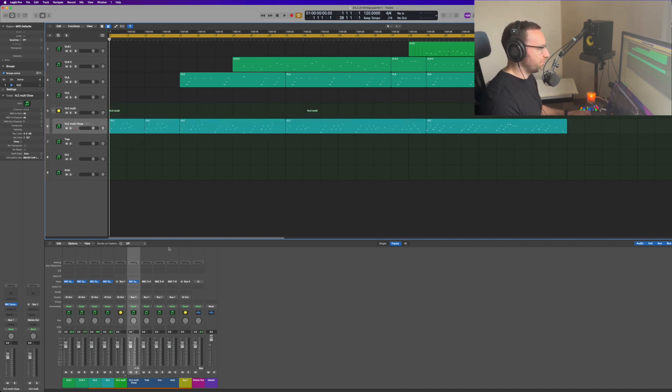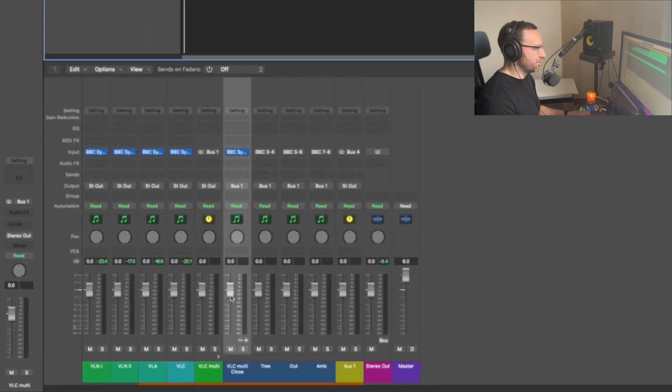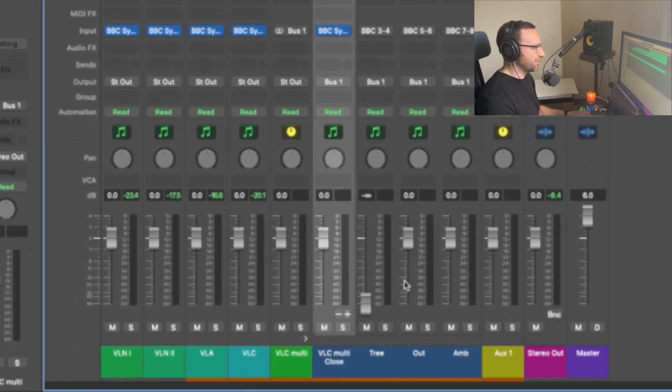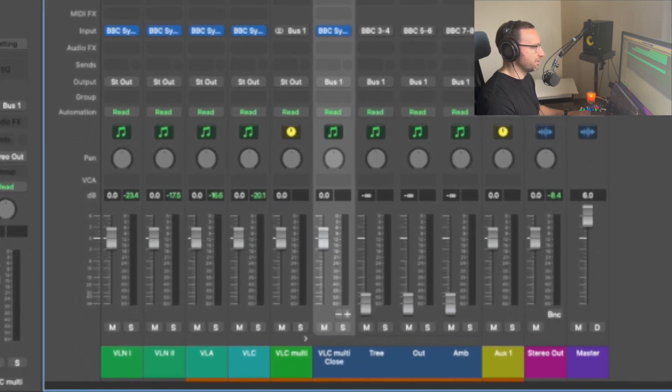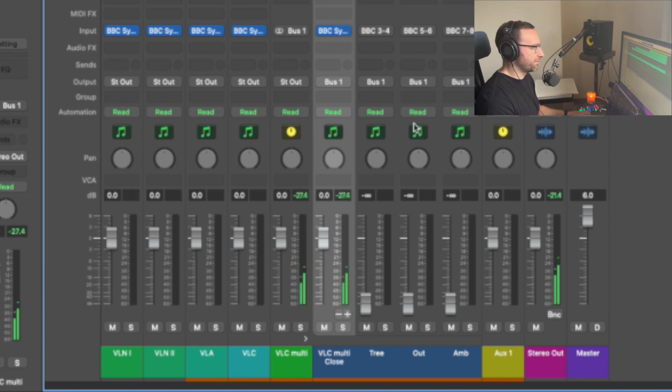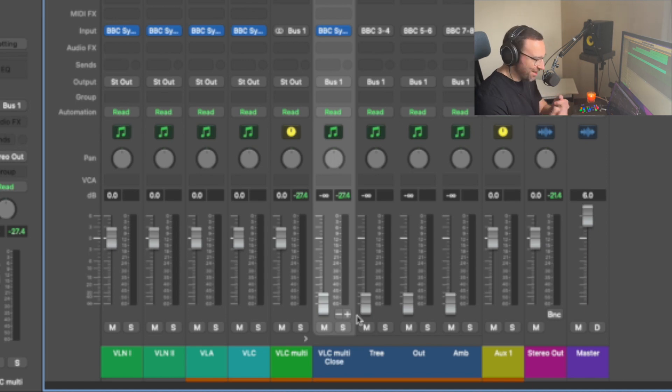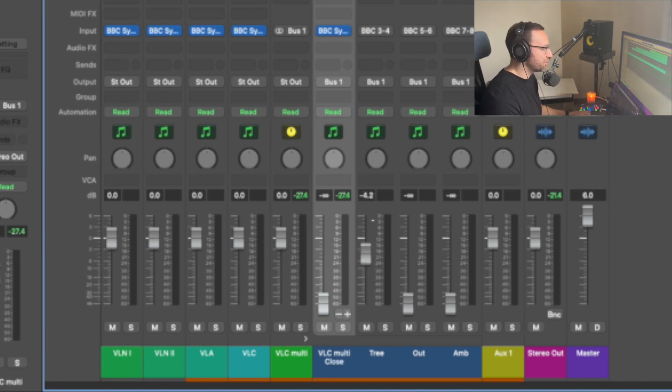So now we can actually muck around with the sound. I'm going to start with just the close mic and let's just see what that sounds like on its own. Really close, intimate mic sound, sounds really like the cello's playing right here, which is a really useful sound to use.